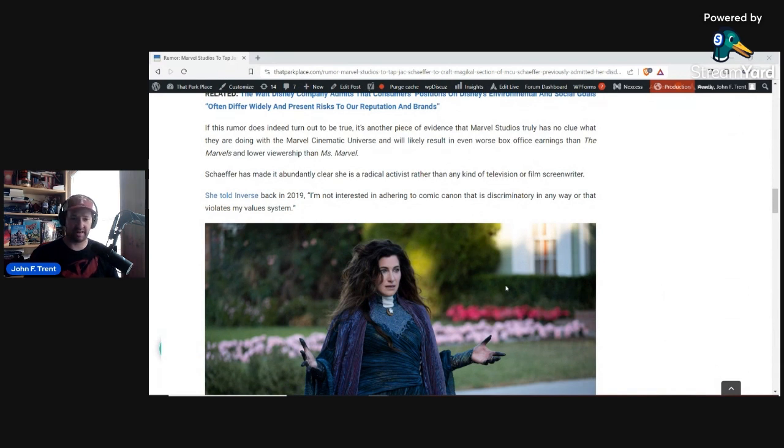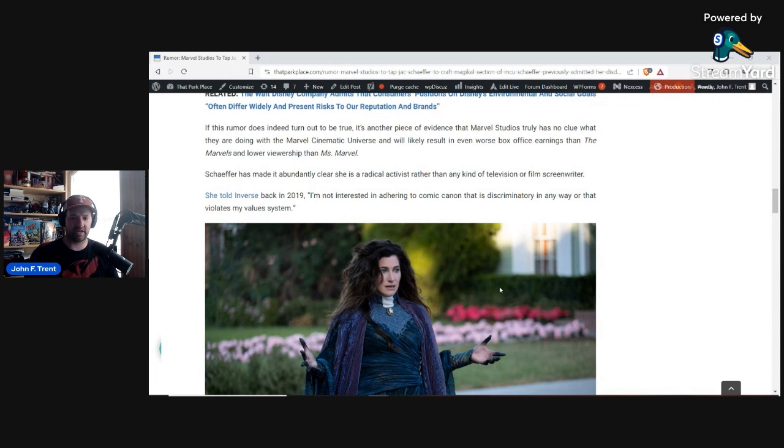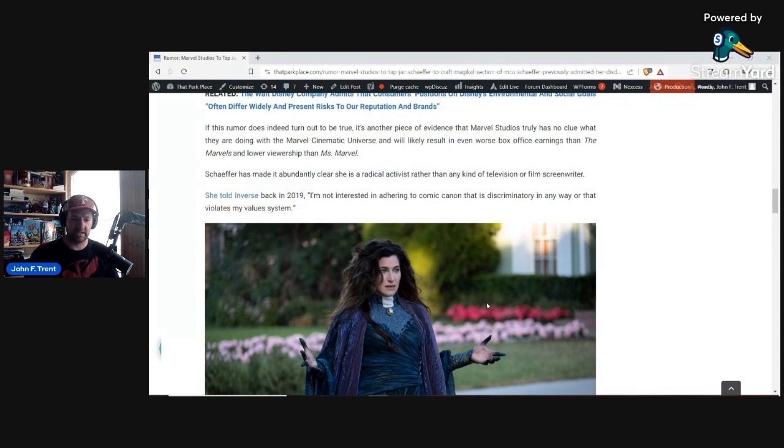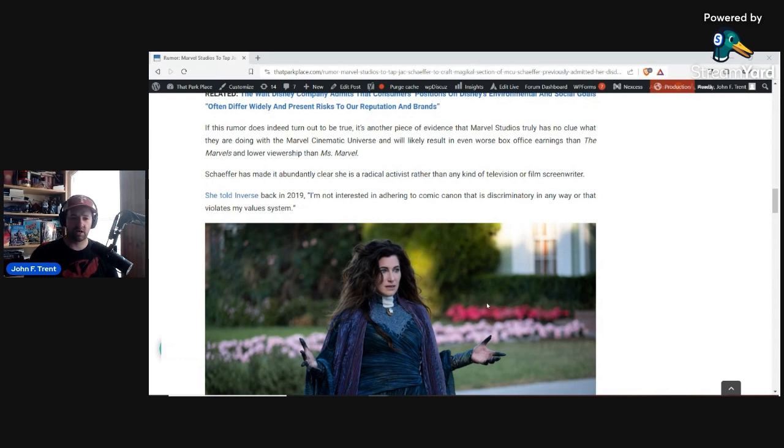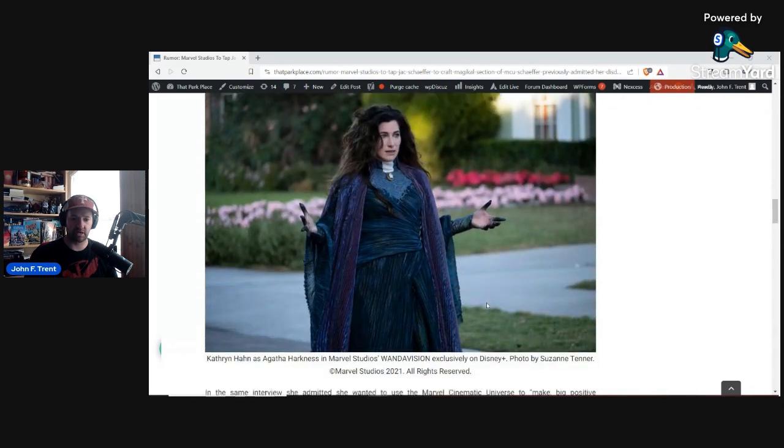She's made this very clear in an interview with Inverse back in 2019 while promoting the Black Widow film. Specifically, she said, I'm not interested in adhering to comic canon that is discriminatory in any way or that violates my values system. I'm not sure how any comic canon would be discriminatory or violate her value system, but clearly she thinks that there is stuff in Marvel's past, in their wildly successful stories that they sold in the 60s, 70s, 80s, and 90s, clearly are discriminatory and violates her value system. Utterly ridiculous notion there. Clearly someone who is an activist and is trying to put their identity politics and their bizarre value system ahead of traditional morals that we saw in a lot of those old Marvel comic book series.